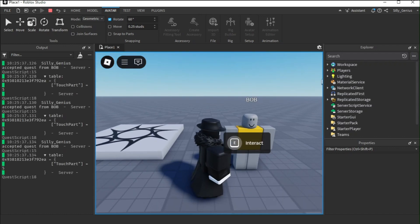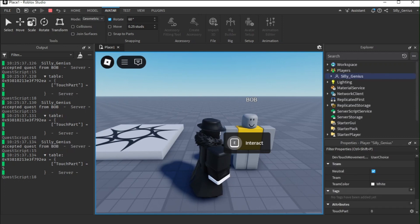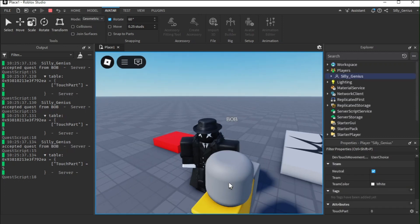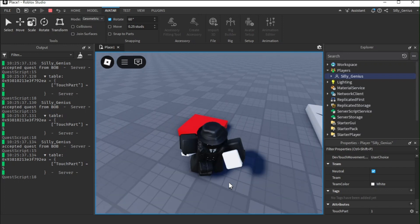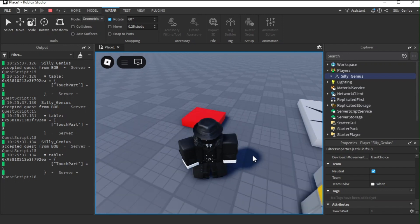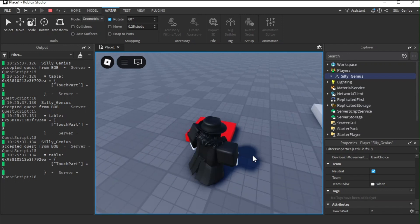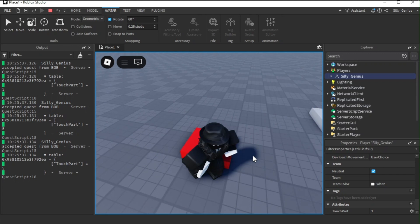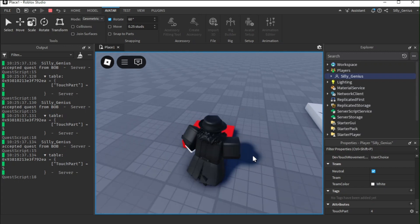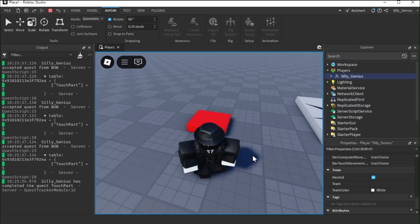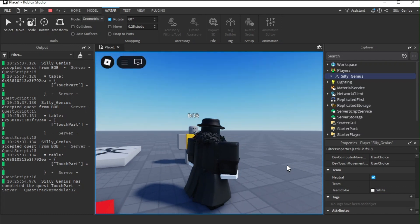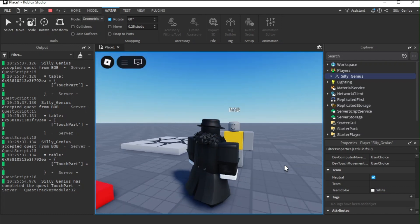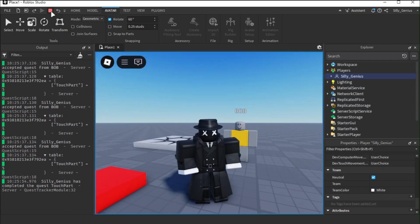Now, I am gonna touch the red part for 5 times to complete the NPC's quest. There's 1, there's 2, there's 3, there's 4, and there's 5. As you can see, the output shows the player has completed the quest and the tracking attribute is also gone.